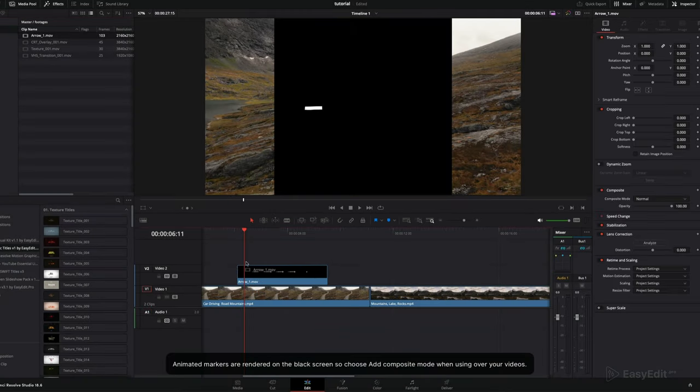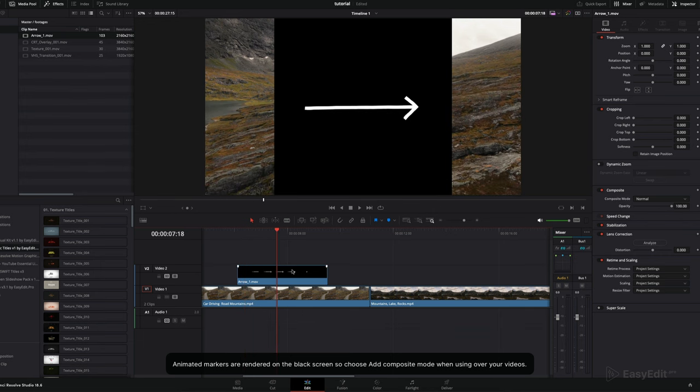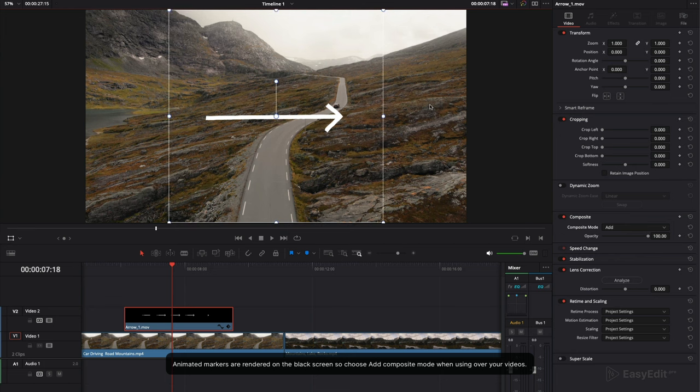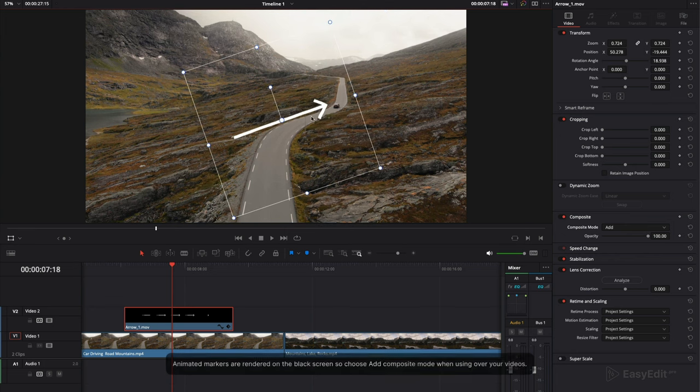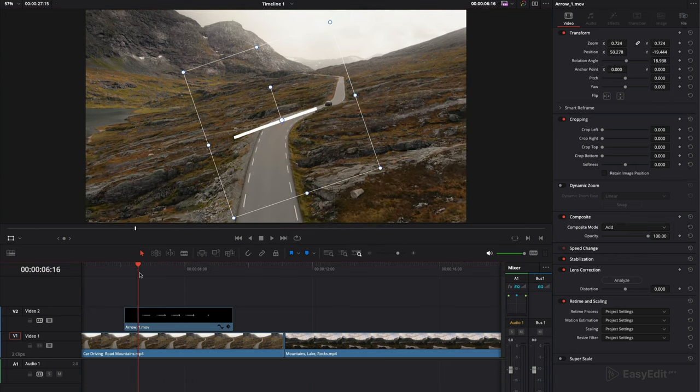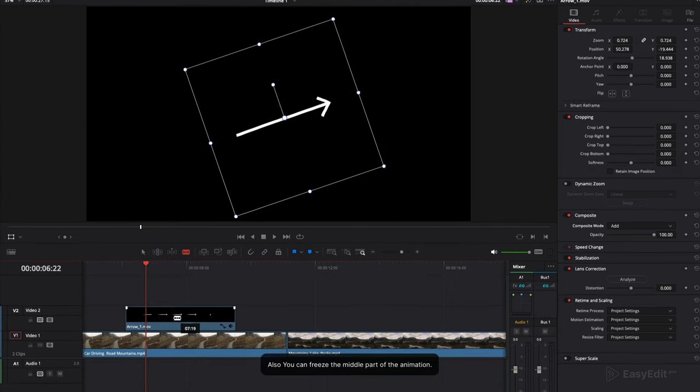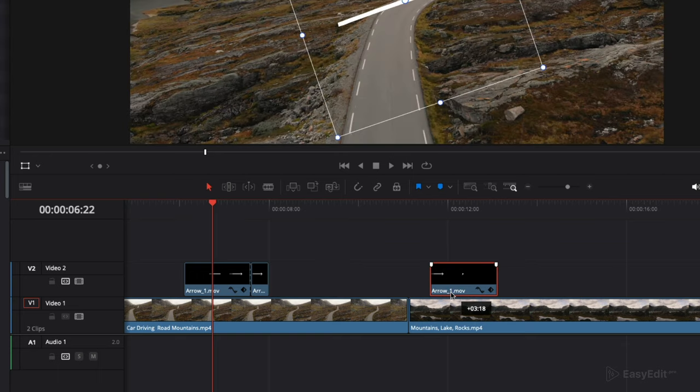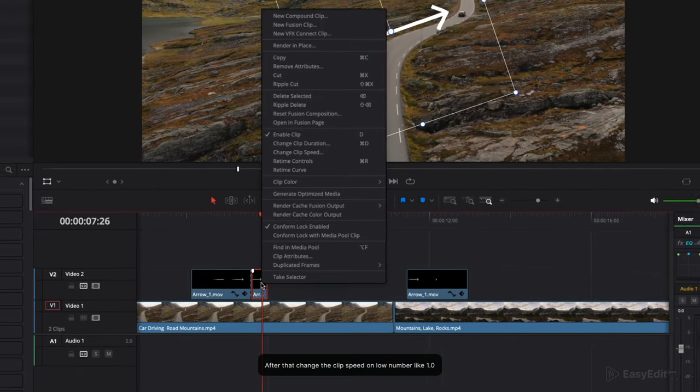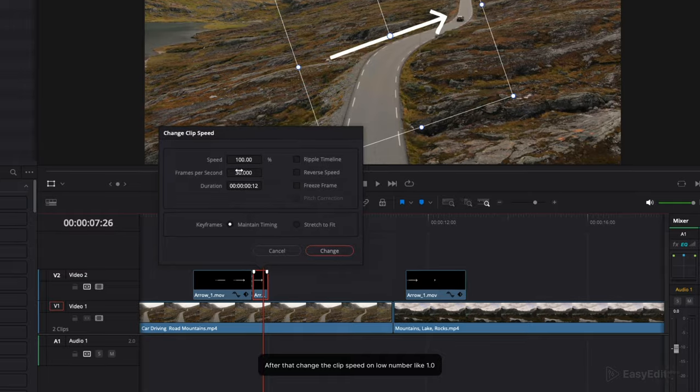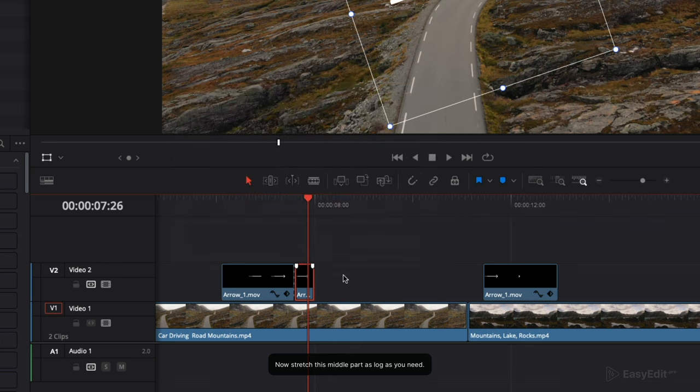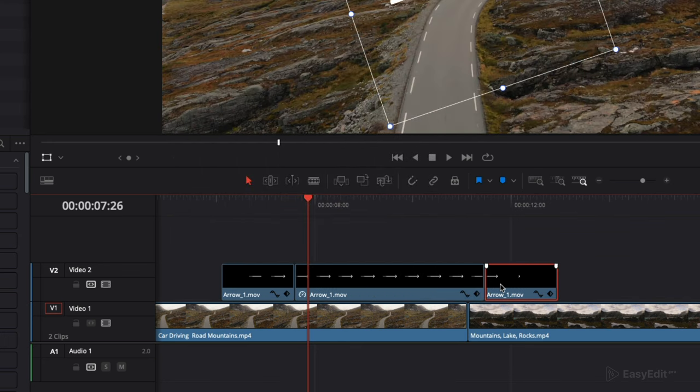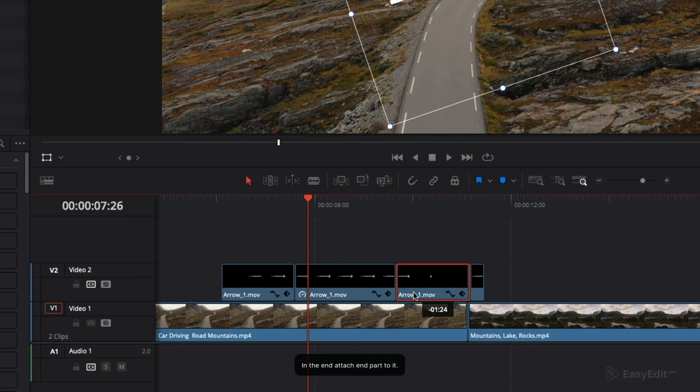Animated markers are rendered on the black screen, so choose that composite mode when using over your videos. Also you can freeze the middle part of the animation. Cut it with blade tool. After that, change the clip speed to a low number like 1.0. Now stretch this middle part as long as you need. In the end, attach end part to it.